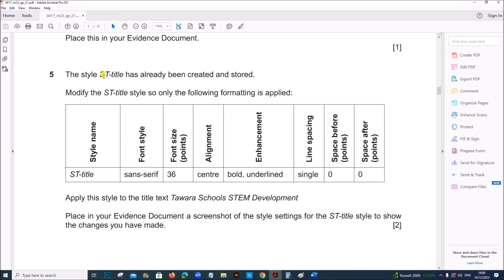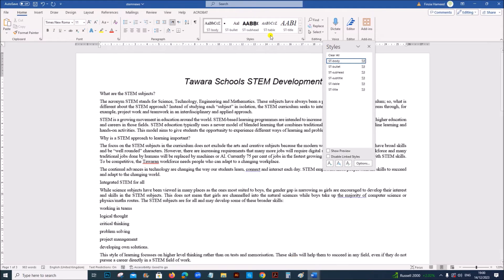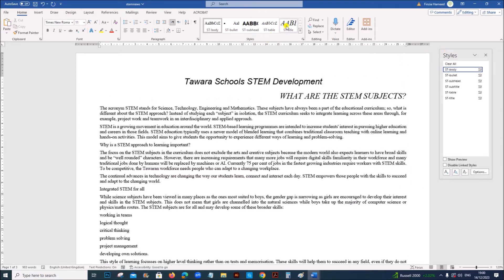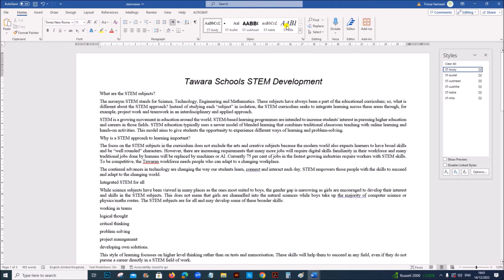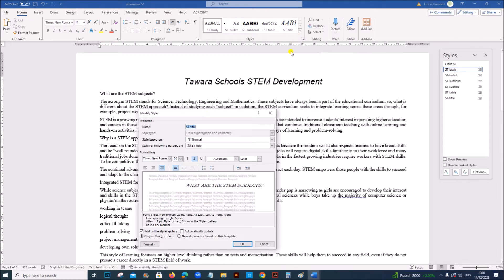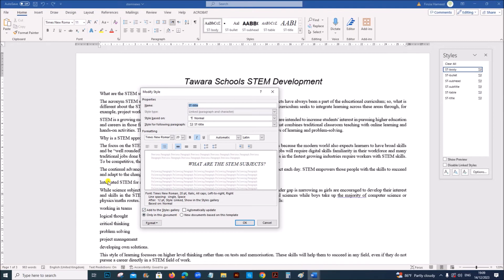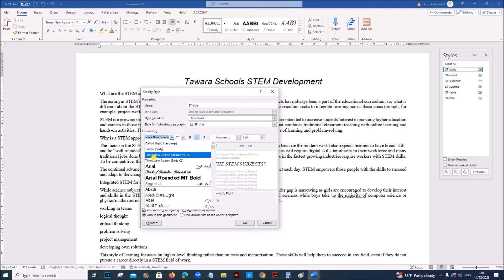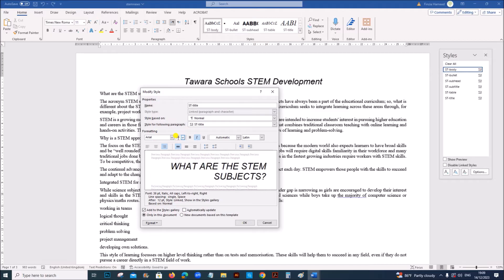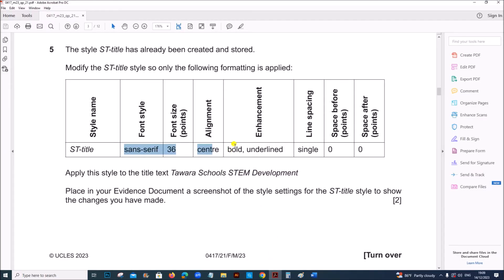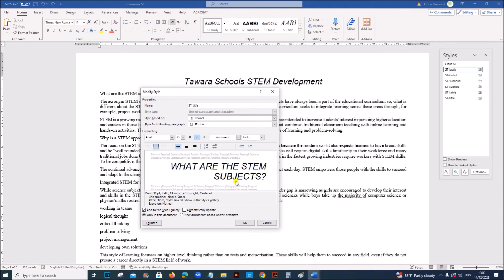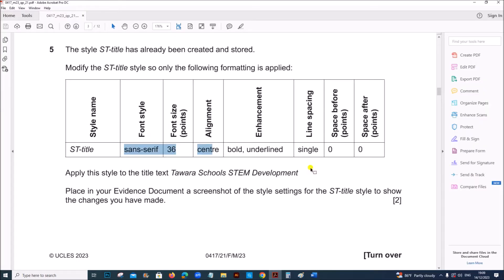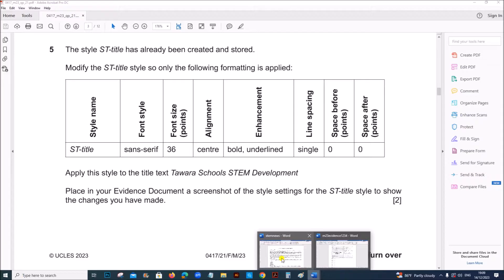Next the style ST title has already been created and stored. Modify the ST title style. So we have ST title here. Right click. Modify. The font style is sans serif. Font size is 36. And center aligned. So sans serif you have to give Arial. The size is 36. Central aligned. Bold underlined. Bold and underlined. So remove italic. And the line spacing is single. And space before and after is zero.